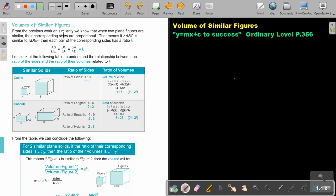From the previous work on similarity, we know that when two plane figures are similar, their corresponding sides are proportional. That means if triangle ABC is similar to triangle DEF, then each pair of corresponding sides has a ratio K. That's just for the sides. When we did the area, it was K squared.